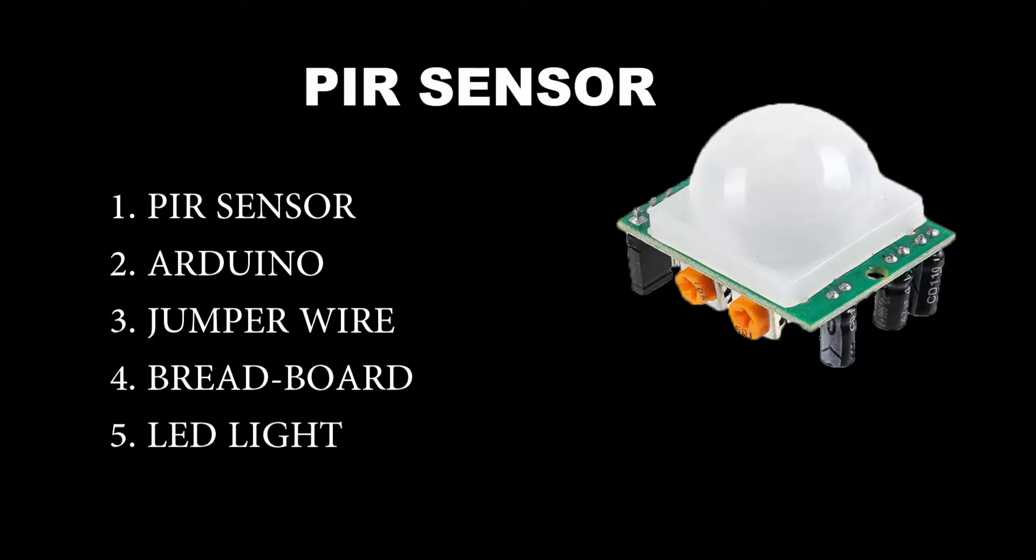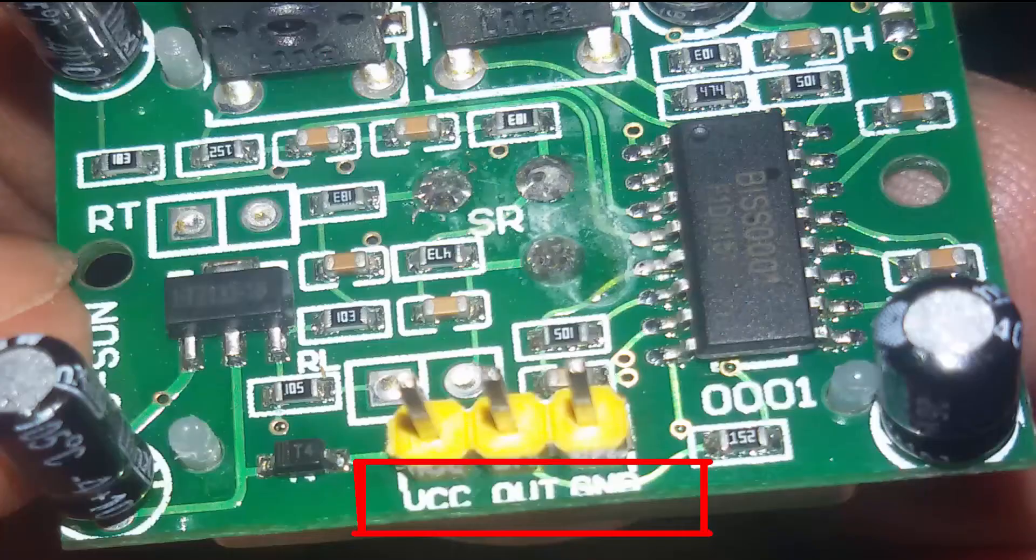For this you will need a PIR sensor, Arduino, jumper wires, breadboard, and LED light.